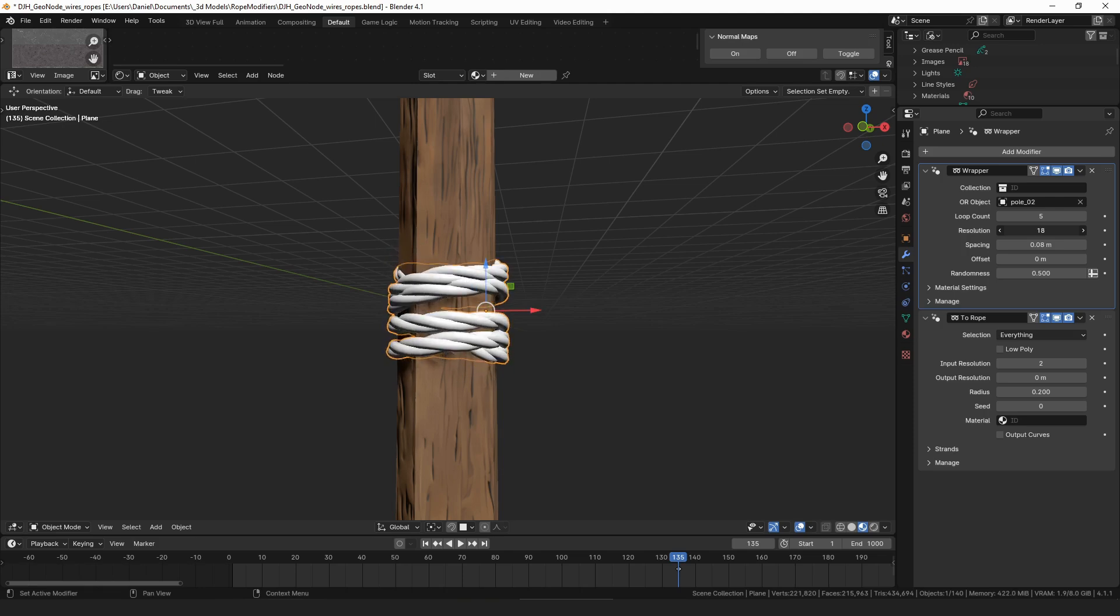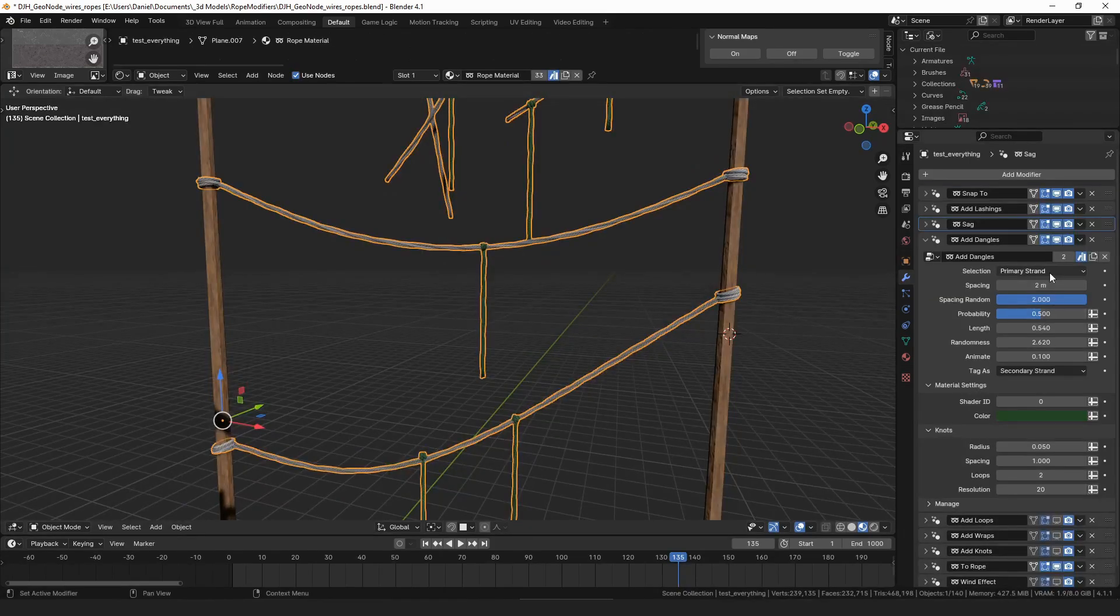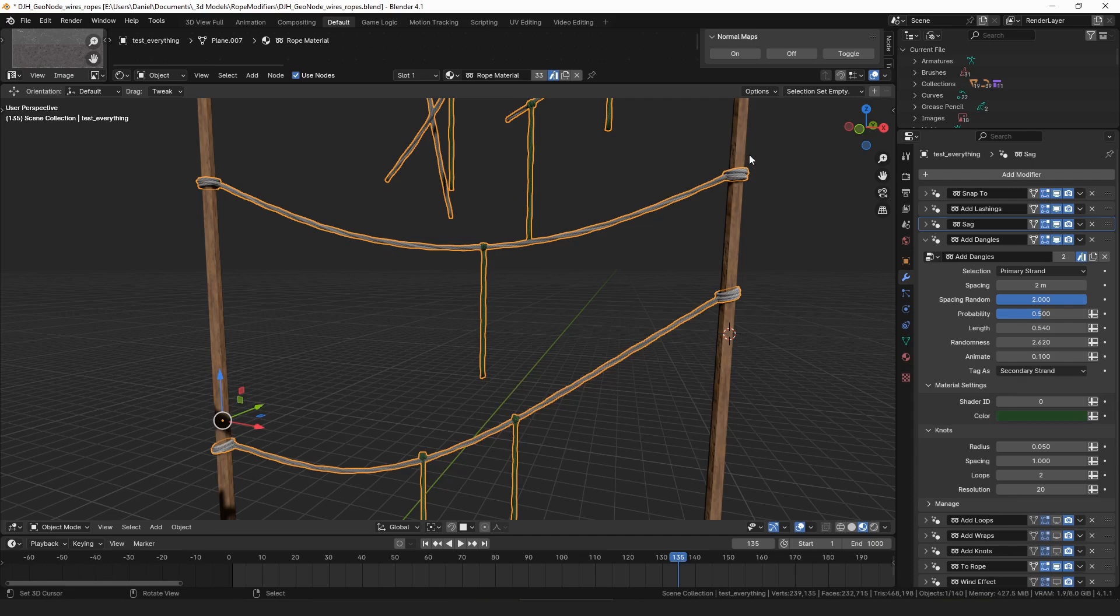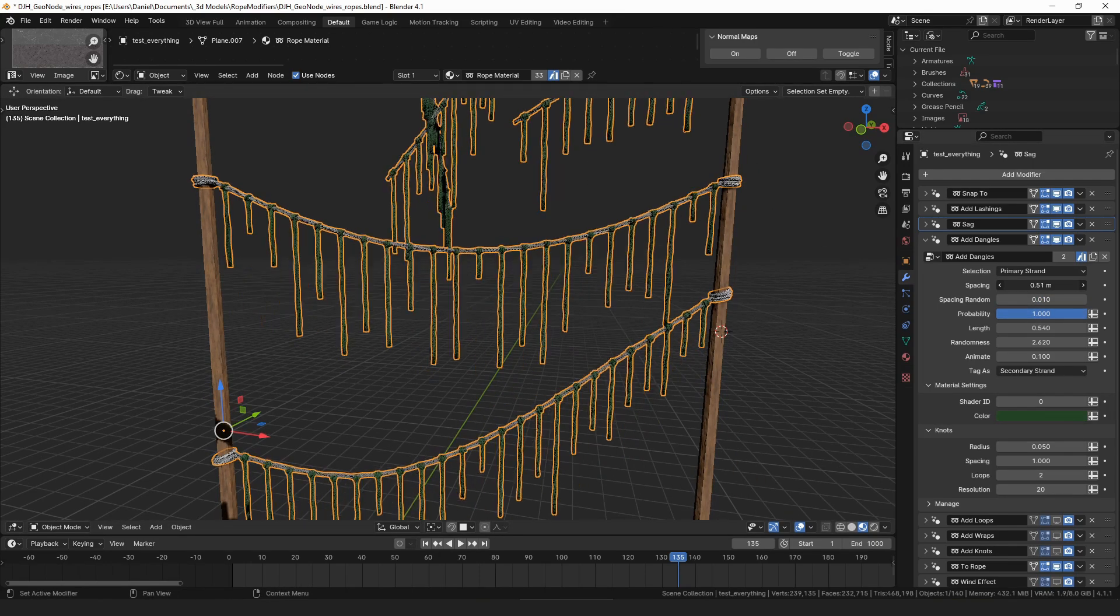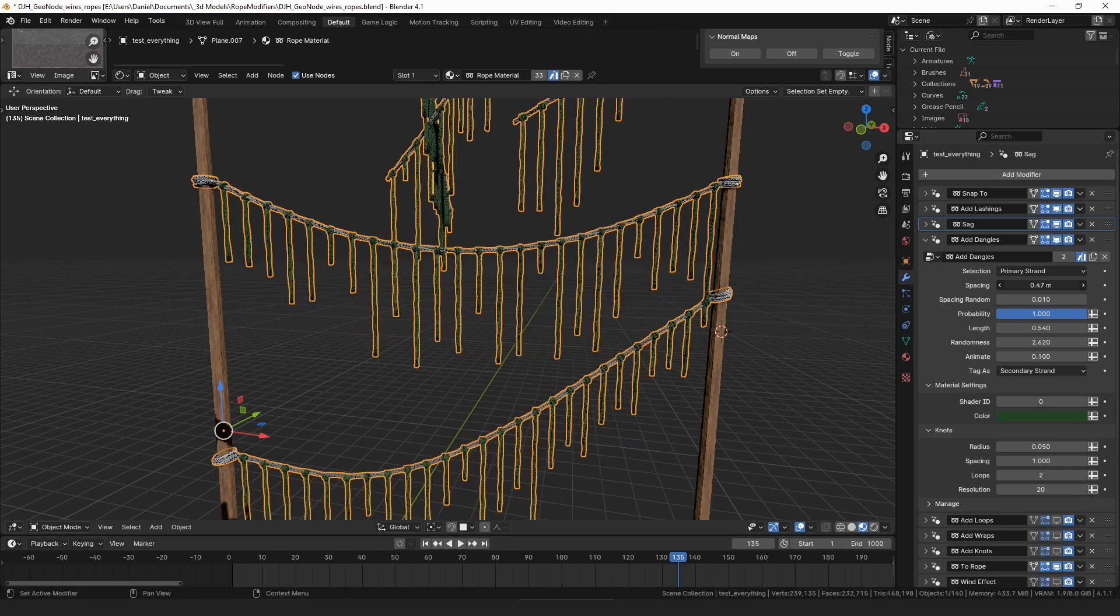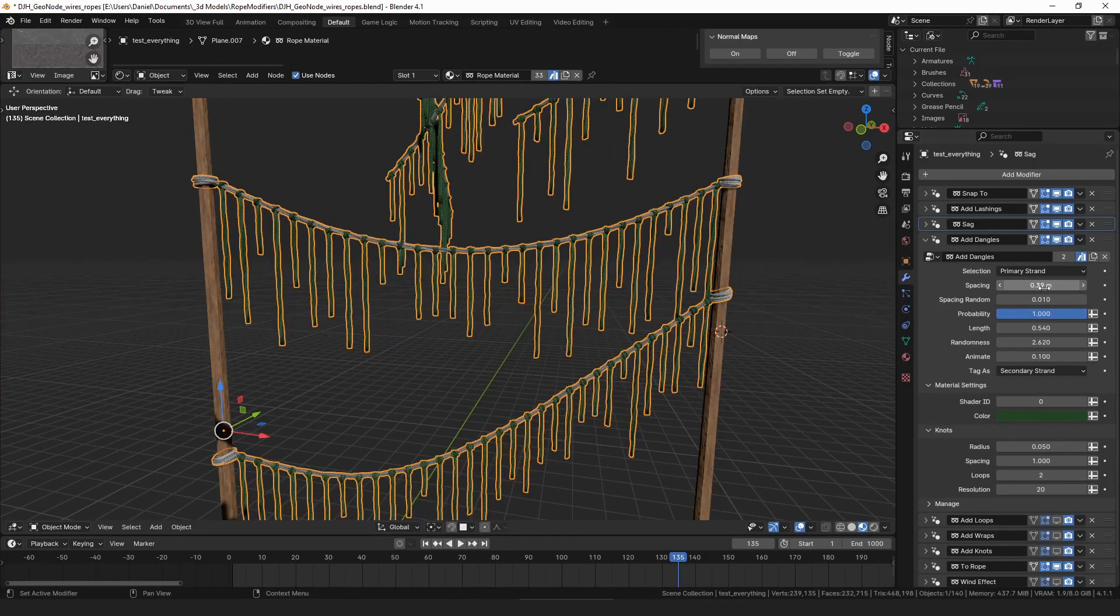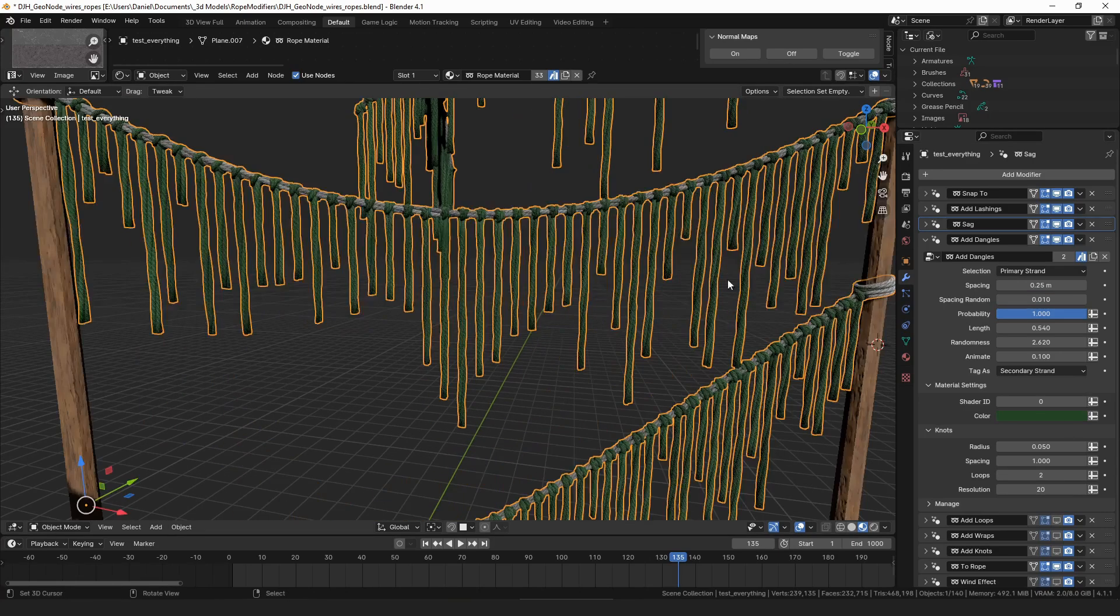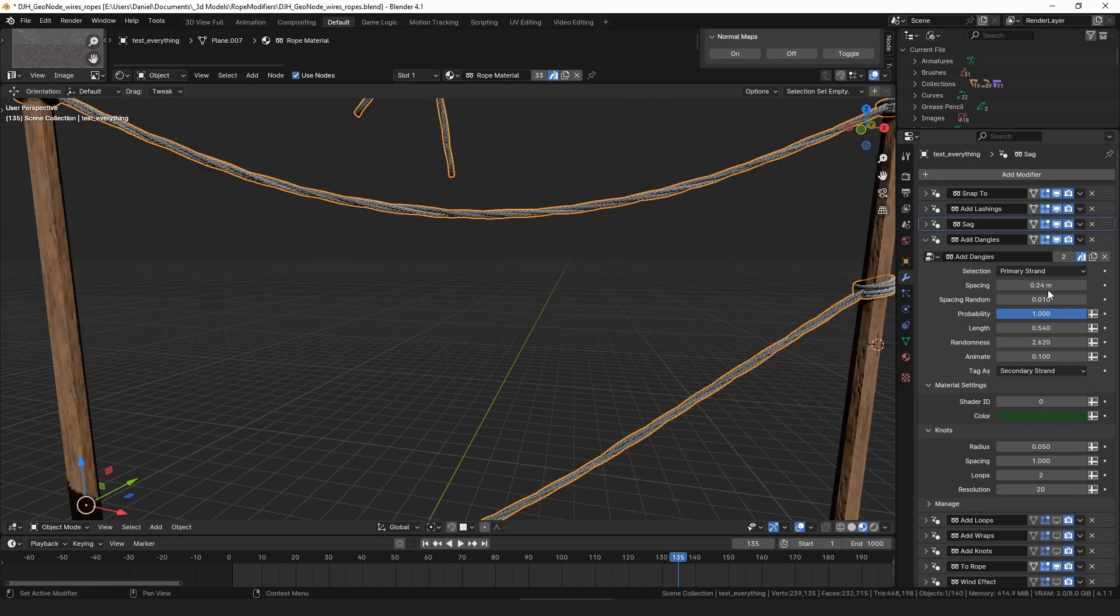And then for the add dangles modifier, there actually wasn't a way to control how far apart the dangles were added. It was based entirely on the resolution of the curve before that, but now you can control how frequently the dangles get added by adjusting the spacing value. I do think there's a lower limit of like 0.25. If you go below 0.25 it will merge them all and delete them.